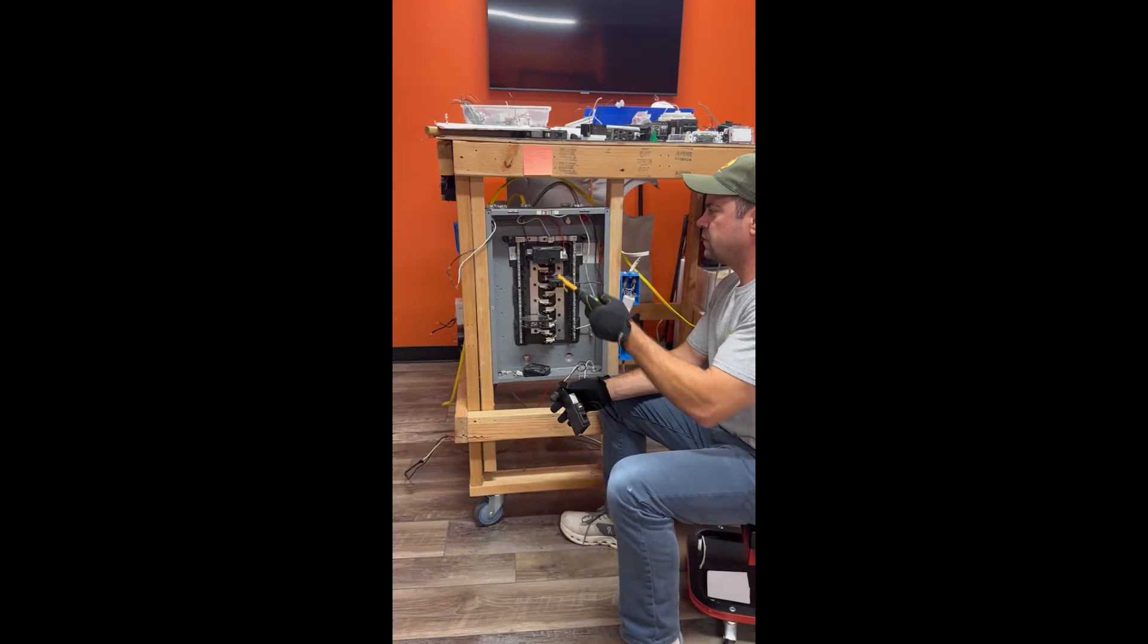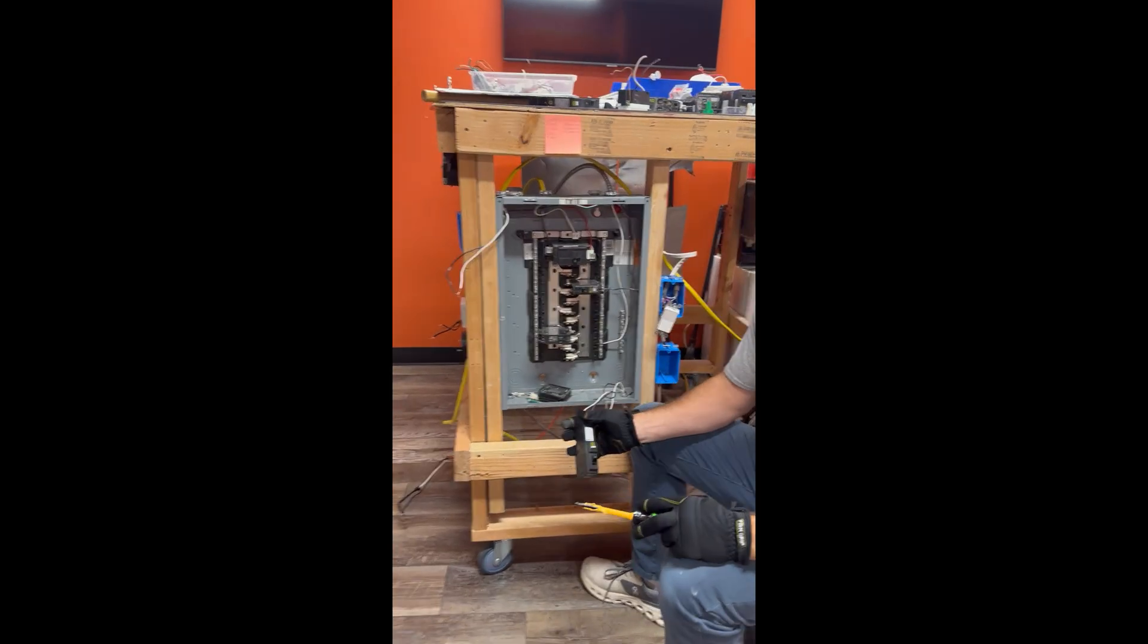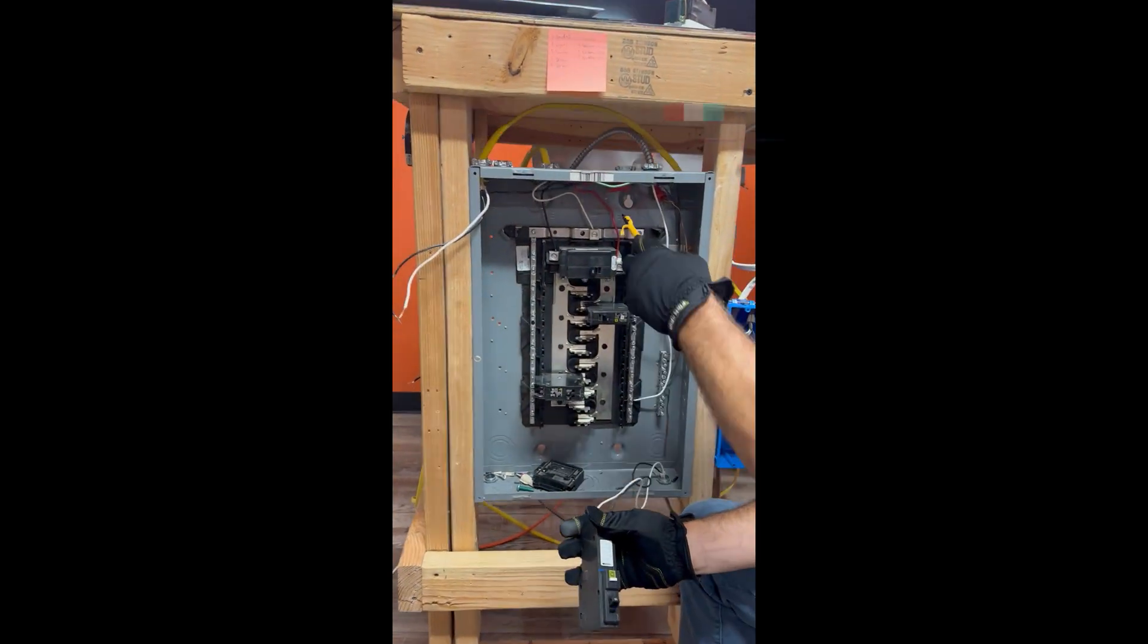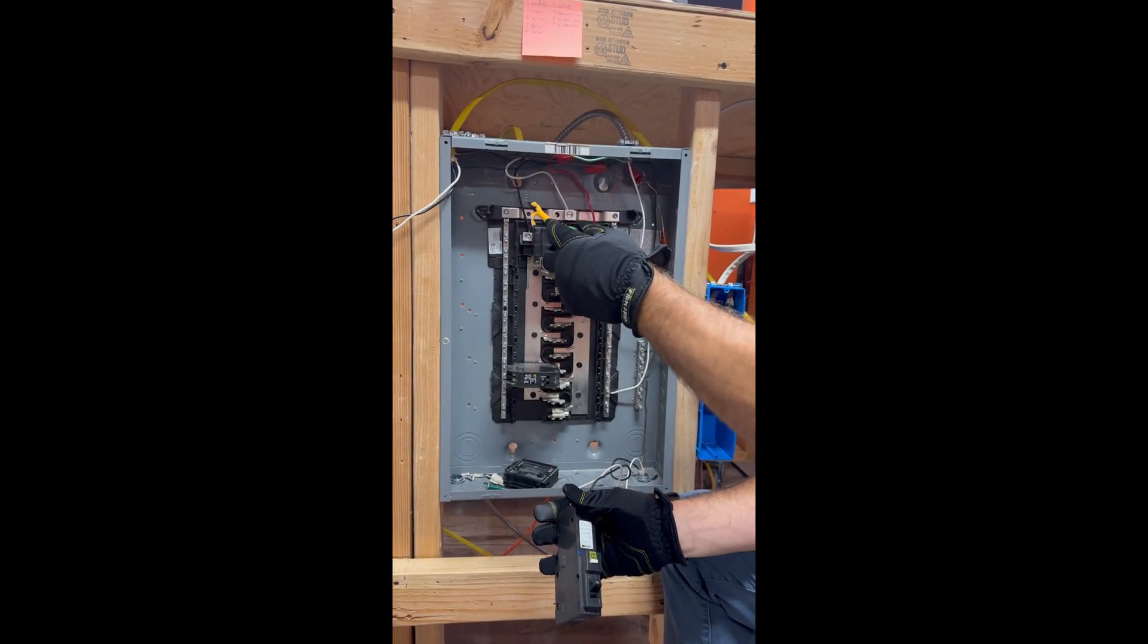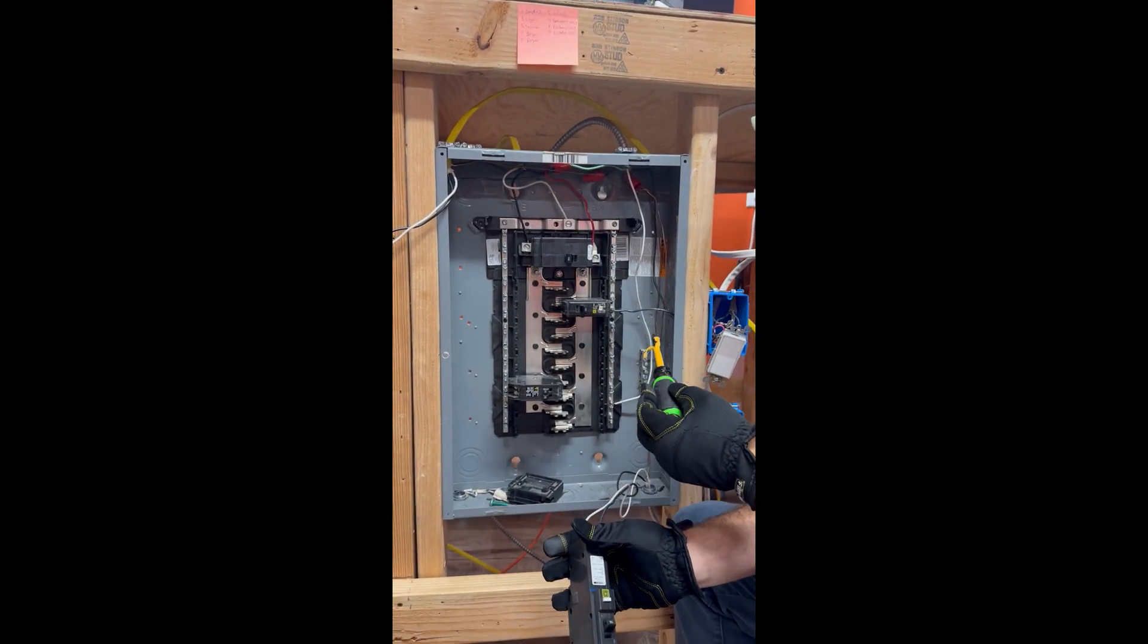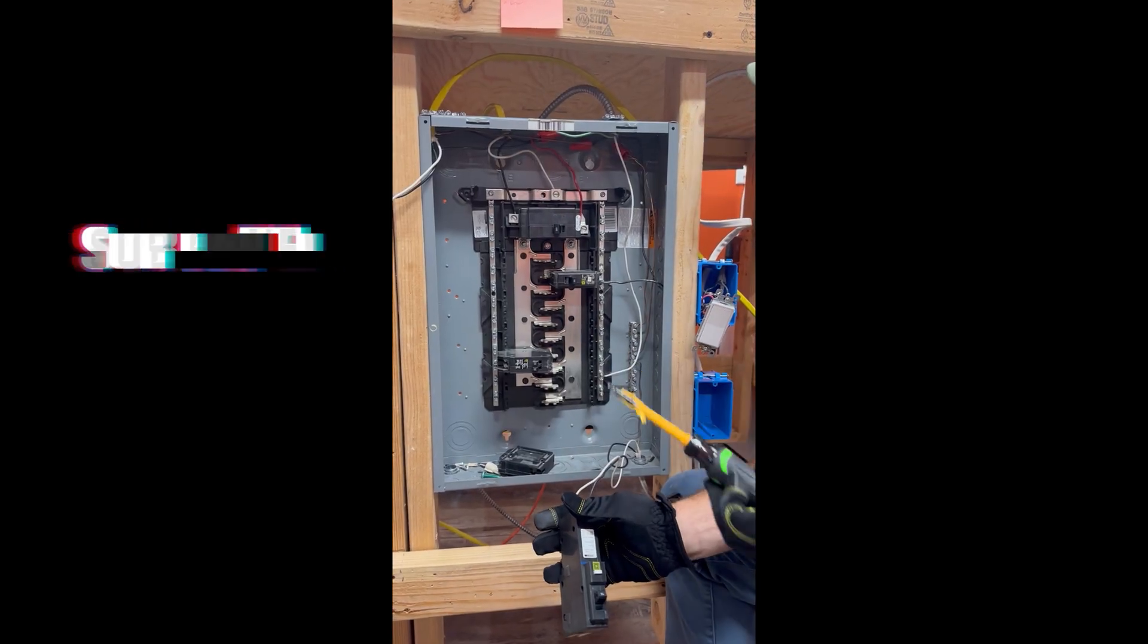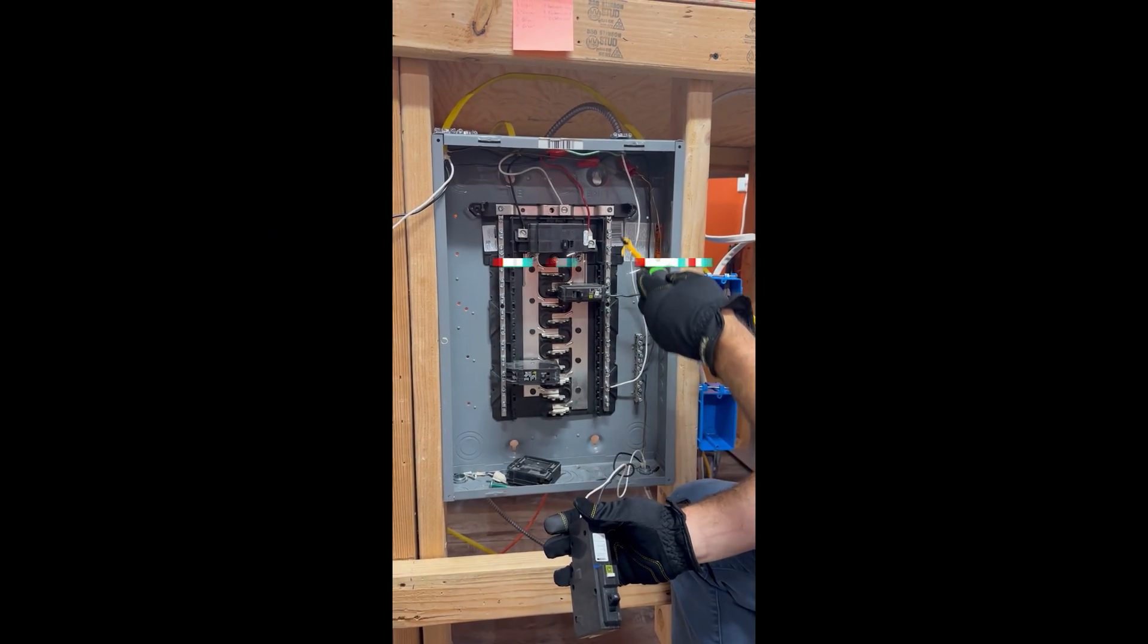I know I'm probably gonna get some comments on this. This is just a demonstration panel, right? So yes, this is number 12 wire, but essentially you've got a hot, hot, a neutral and a ground. It's a subpanel so the neutral bar is separated from the ground bar.